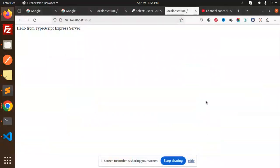Hello friends, welcome back to a new tutorial on Drizzle ORM. Today we are going to learn how to connect to Postgres using Drizzle ORM. Those who haven't subscribed to my channel yet, please do subscribe. In the last video we covered how to connect to MySQL using Drizzle ORM, so this is an extension of that one.